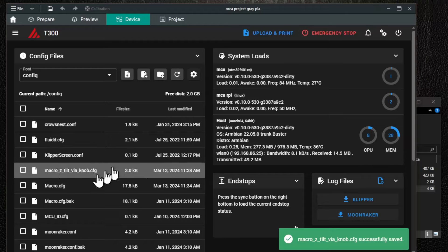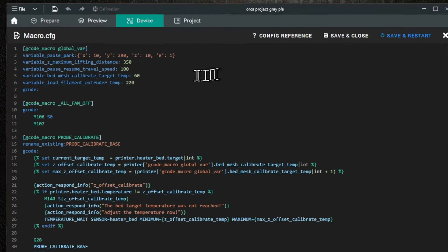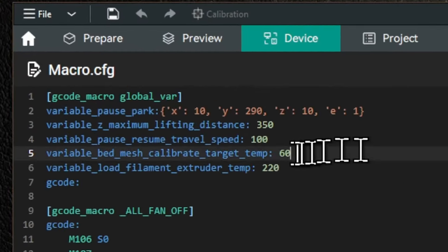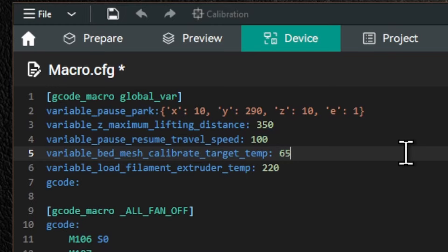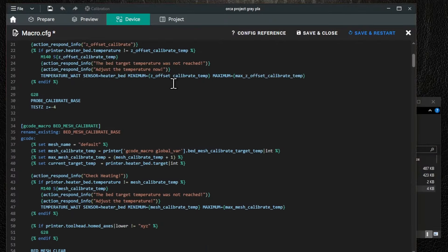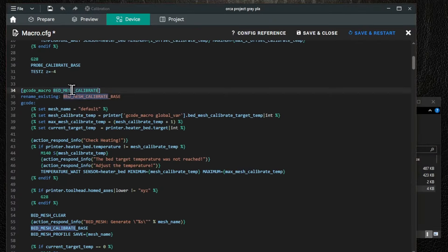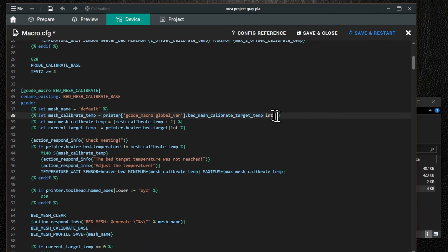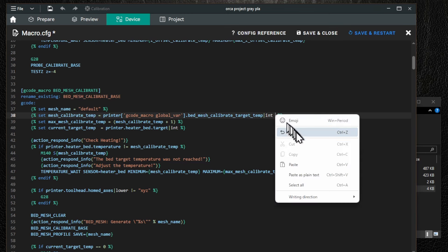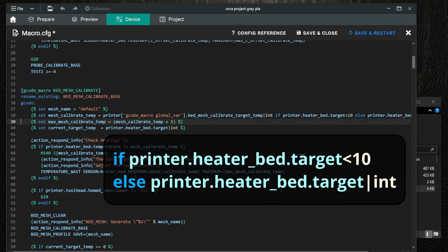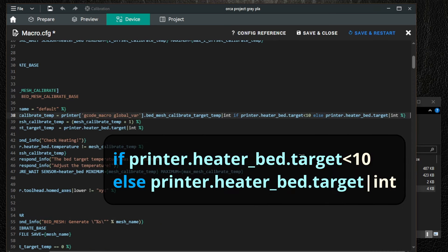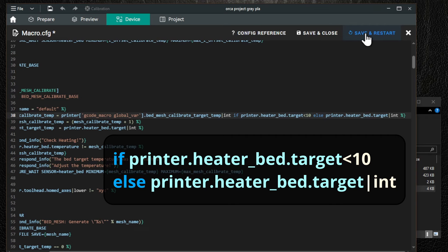Next, let's take a peek into macro.cfg. Near the top, you'll see the line variable bed mesh calibrate target temp 60. This you can change to any temperature you'd like. I, for example, use 65 degrees for PLA. And this same temperature will be used for the Z-Tilt alignment, unless you explicitly preheat to some other temp. And if you'd like mesh calibration to also work with custom preheat values, add this simple condition to the preheat line in the macro bed mesh calibrate. If printer.heater_bed.target less than 10, else printer.heater_bed.target vertical bar int.